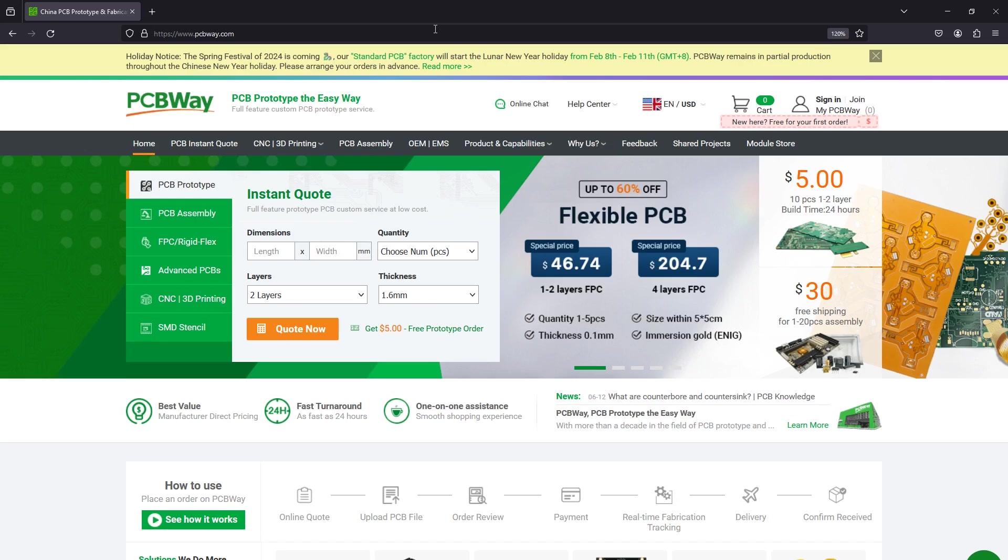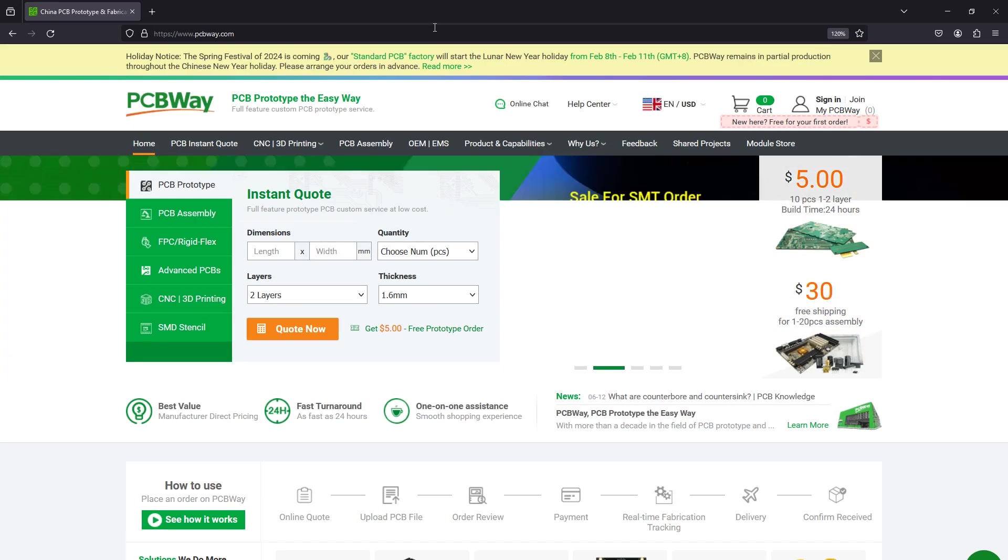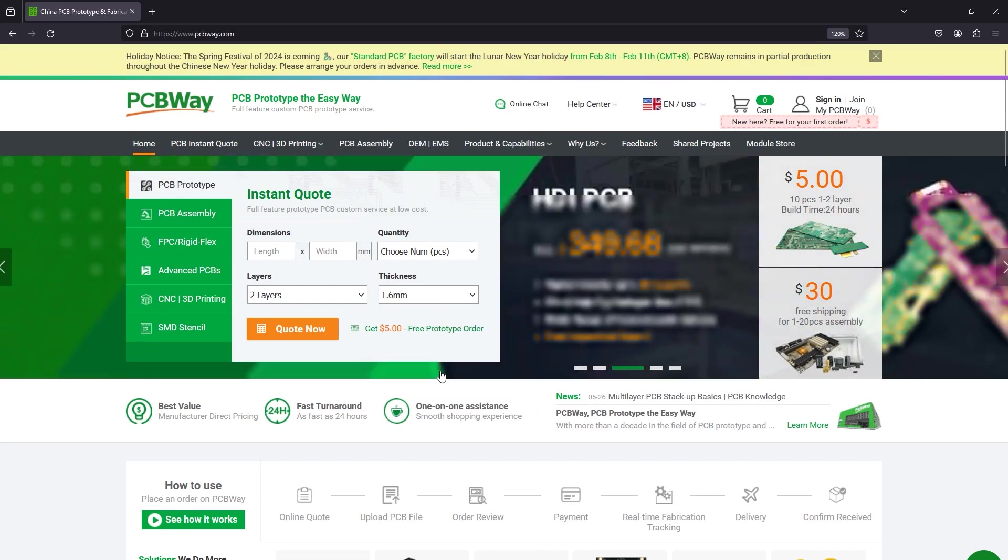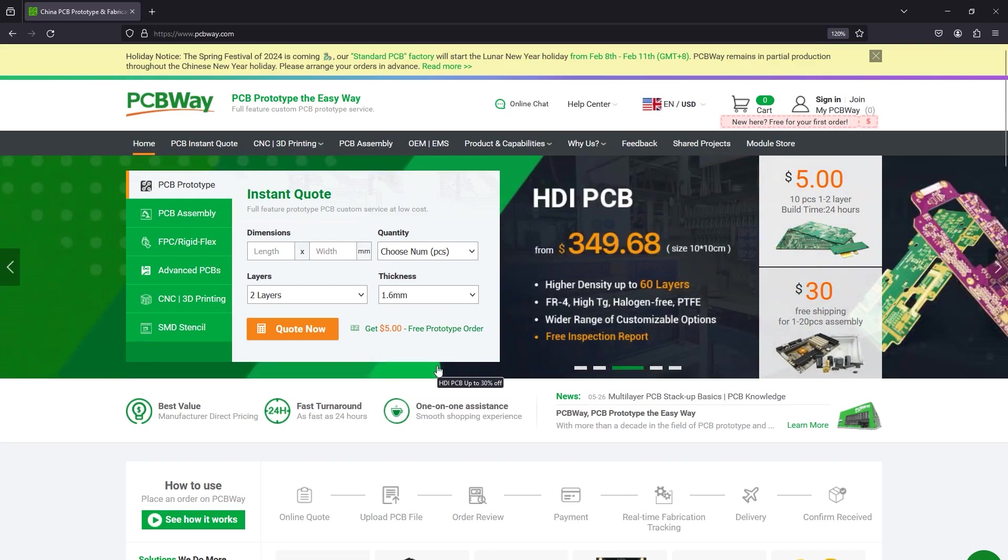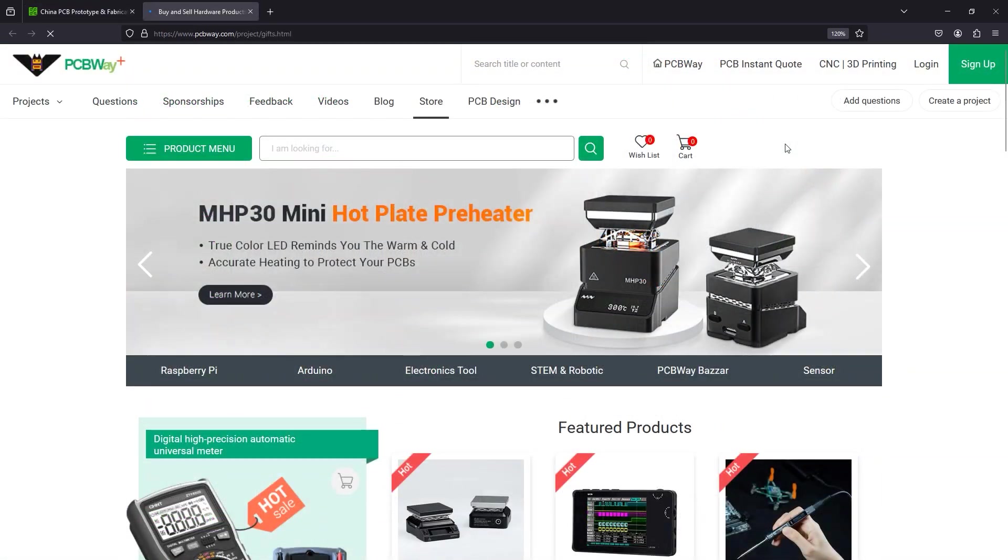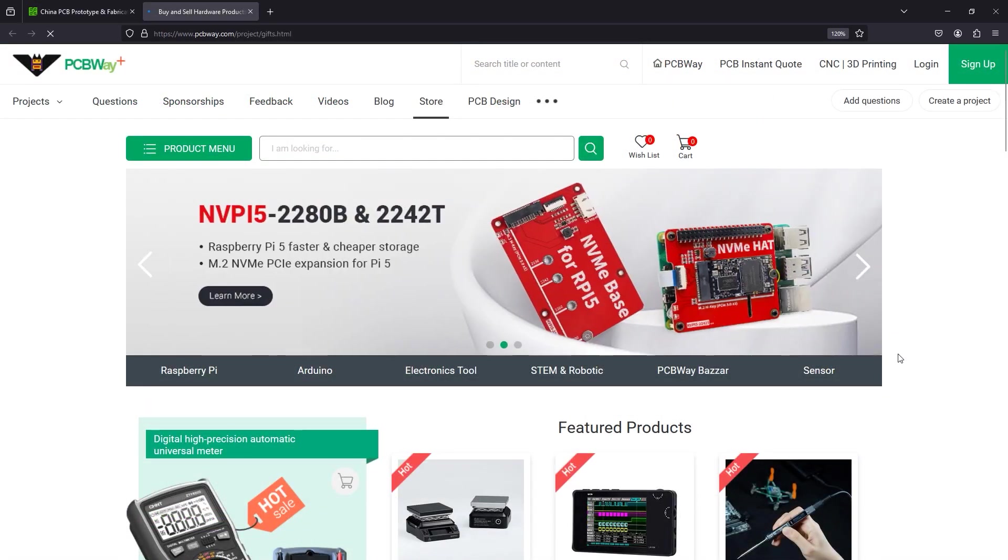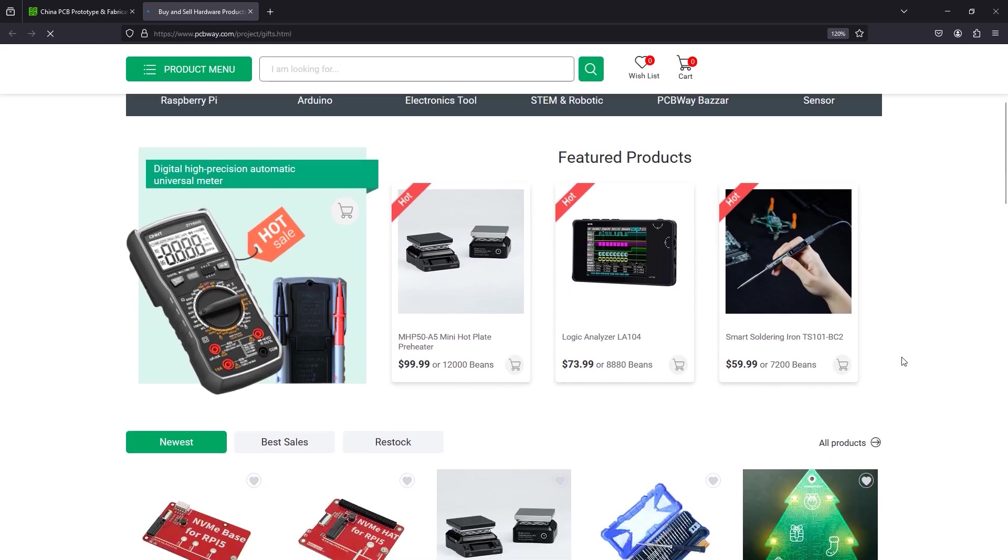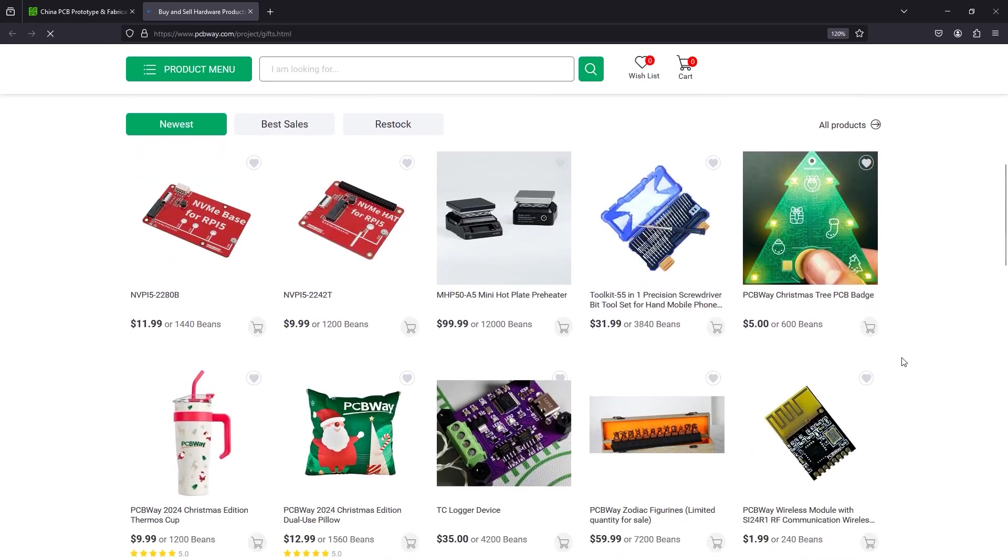The sponsor of this video is PCBWay.com, a professional PCB manufacturer with excellent quality and fast turnaround times. From two layers to advanced multi-layer flex rigid PCBs, PCBWay will have you covered. You could also try the new module store on their website whereby using bonus points or cash you can purchase a great variety of electronic modules and related tools. Check out their website linked below.